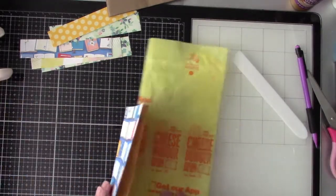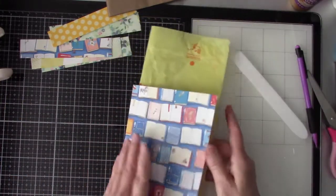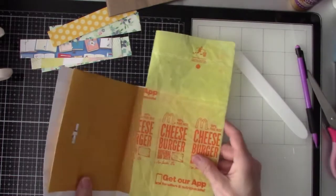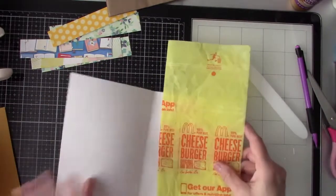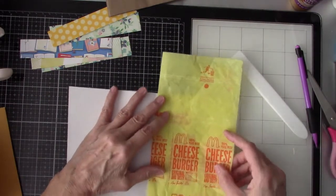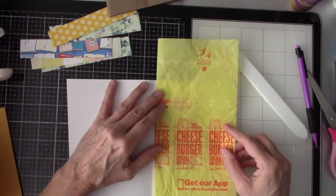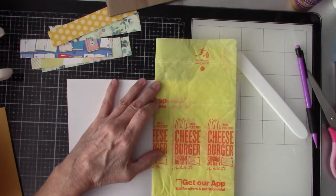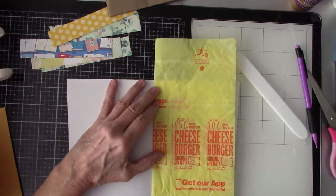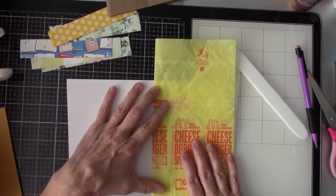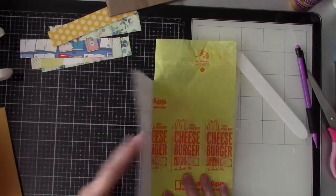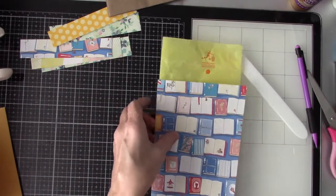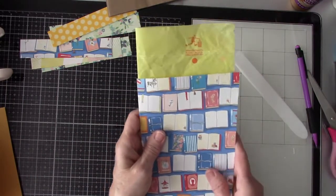But for now, I can cut it, at least, to the size, and then I can just use it for a template. But when I get some better non-used hamburger wrappers.